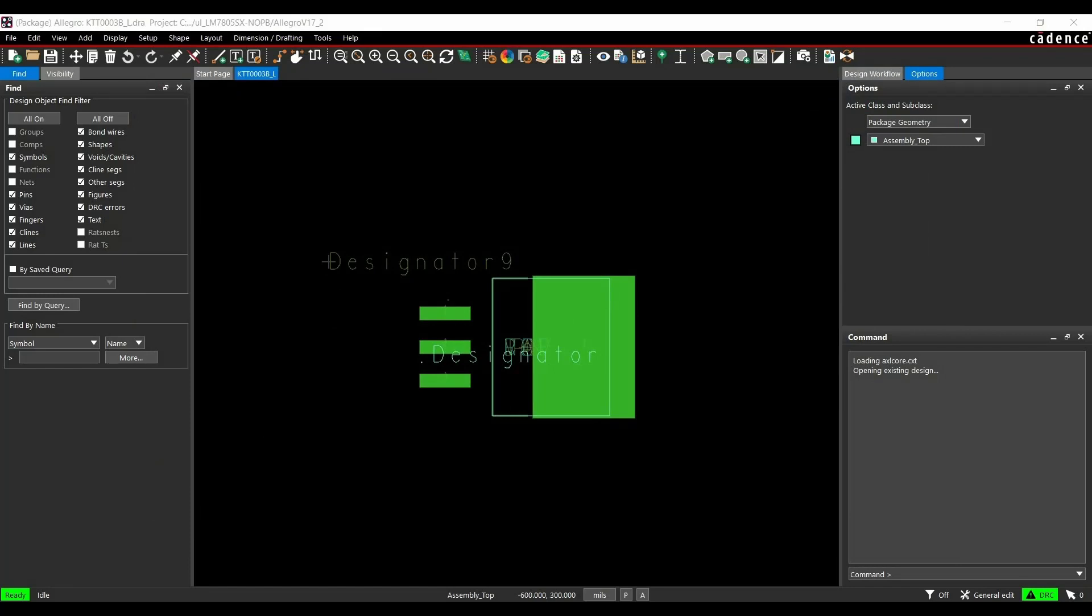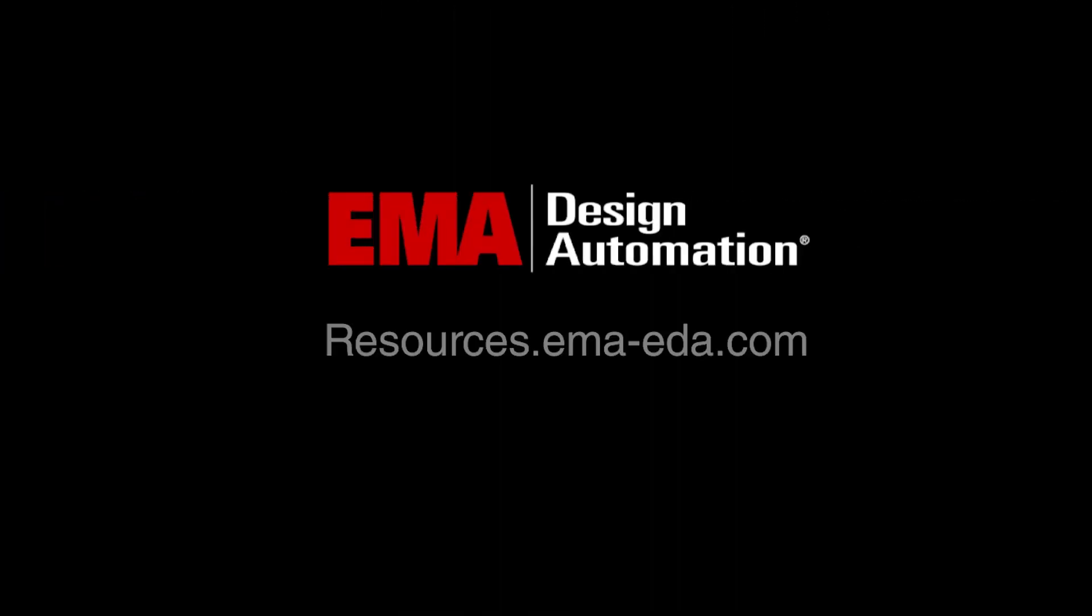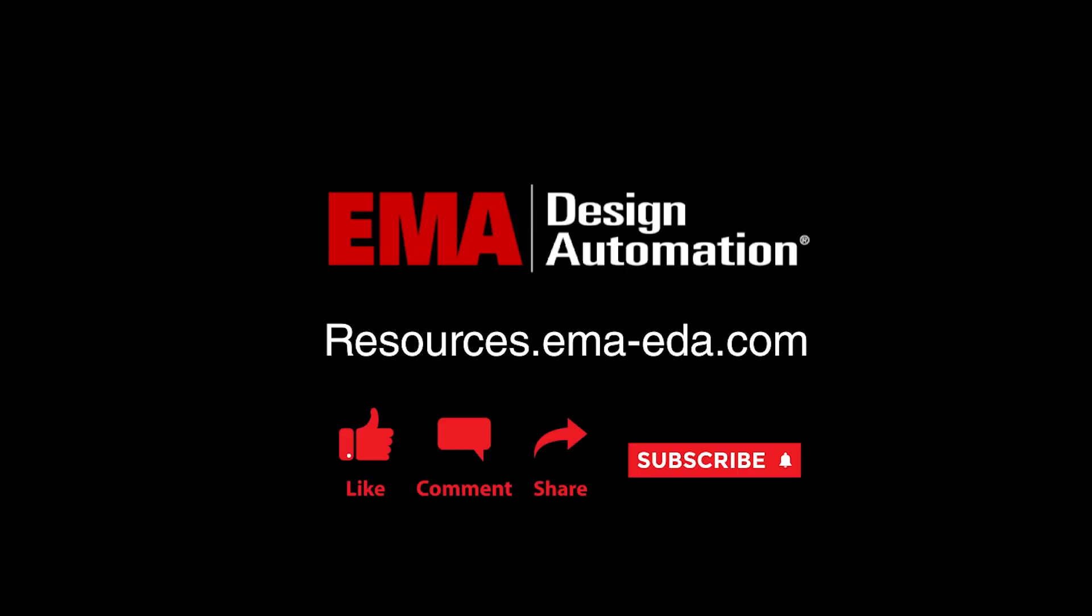Otherwise, our footprint is ready to use. For more tutorials, visit us at resources.emaeda.com and don't forget to like and subscribe our YouTube channel.